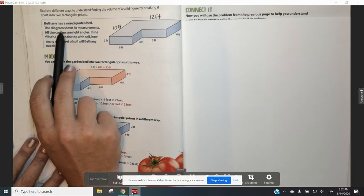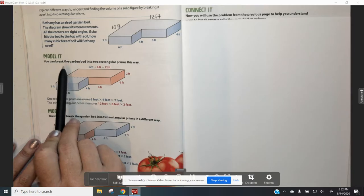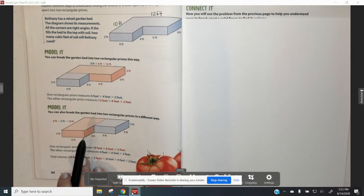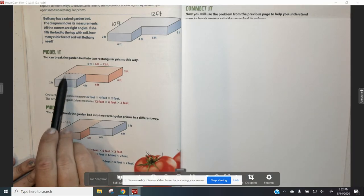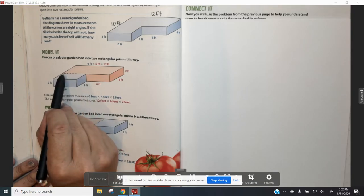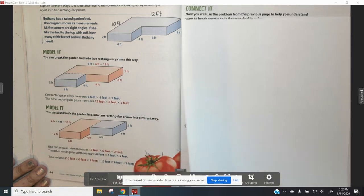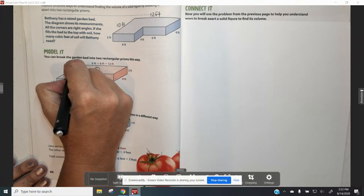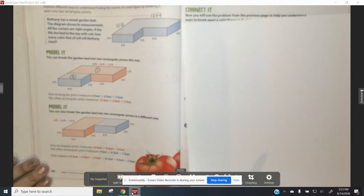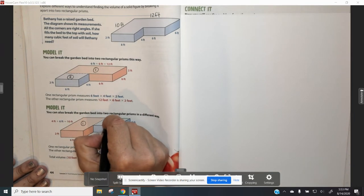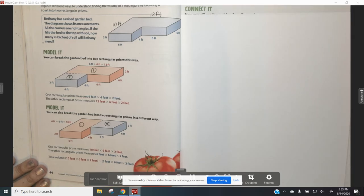Bethany has a raised garden bed. The diagram shows its measurements. All the corners are right angles. If she fills the bed to the top with soil, how many cubic feet of soil will Bethany need? This figure could be broken apart in two different ways. One way you could break the figure apart is to go straight across, giving you the red figure as figure 1 and the blue figure as figure 2. I like to number my figures so that I don't get confused when I'm trying to figure out what I'm solving for.